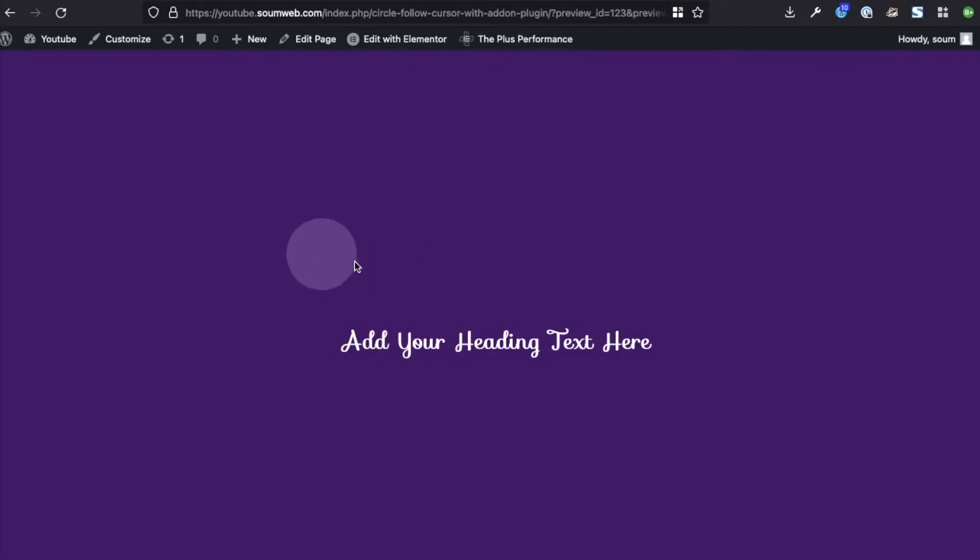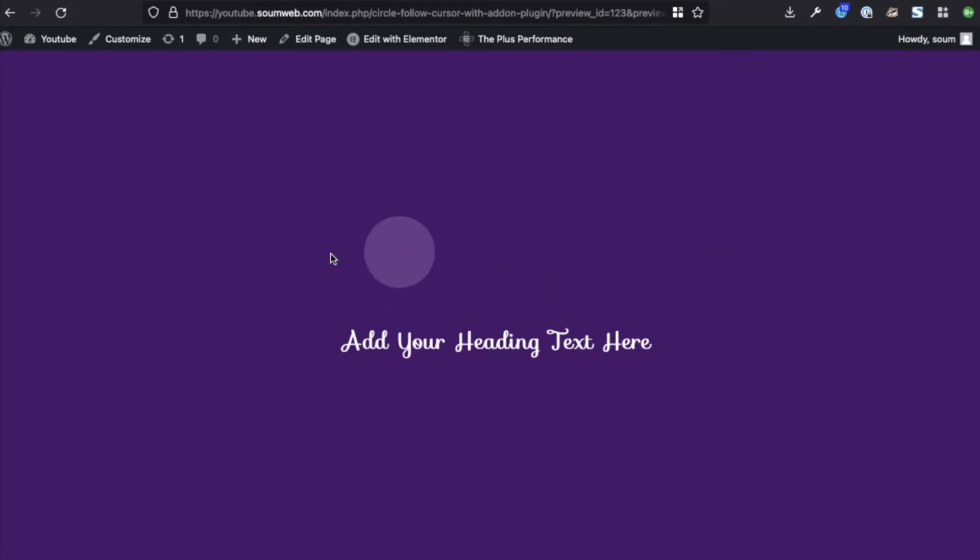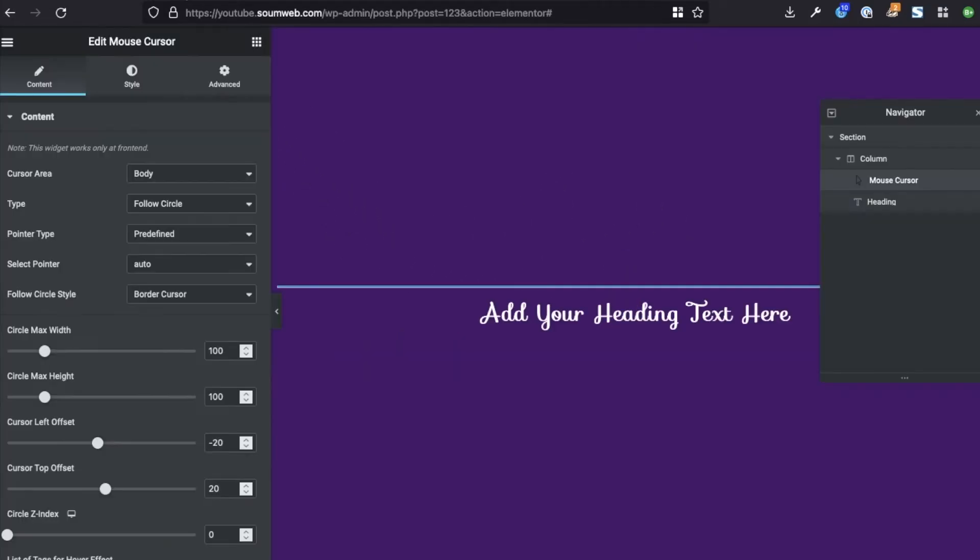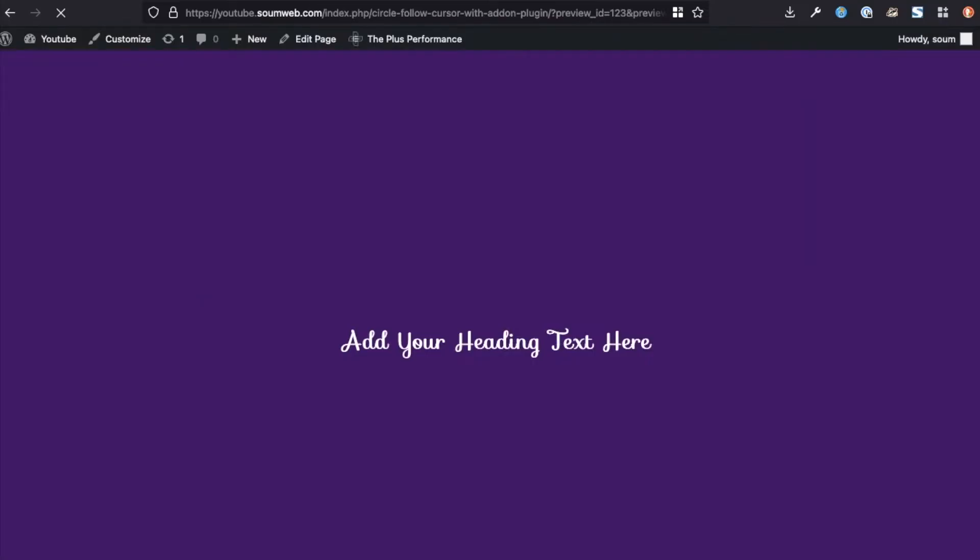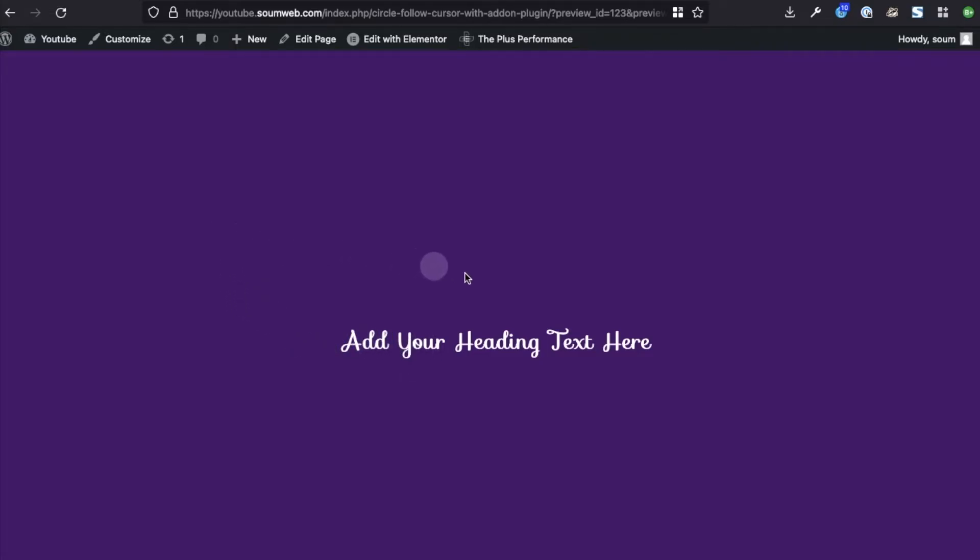This is what it looks like by default. As you can see, the circle is now following the cursor, but it's way too big. Let me scale it down to 40 and 40, again max width and max height. Update.